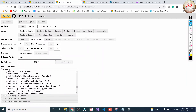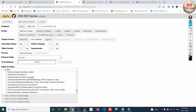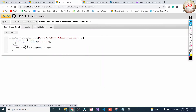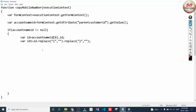Here it is — this is the schema name of the Main Phone field of the Account entity. Once it is done, click on Create Request and copy this code. I have already created a JavaScript function and I'm going to paste the CRM REST Builder code there.